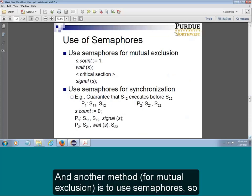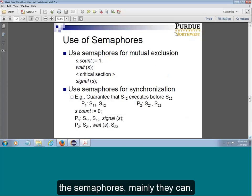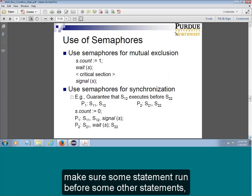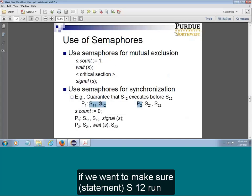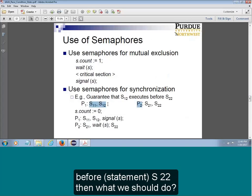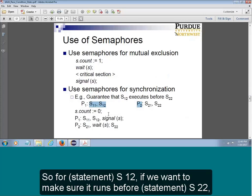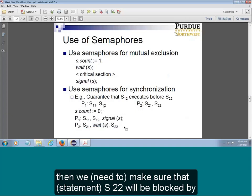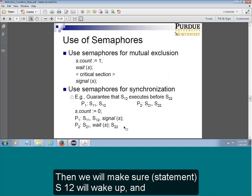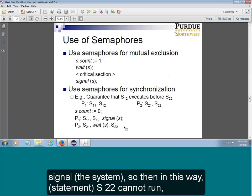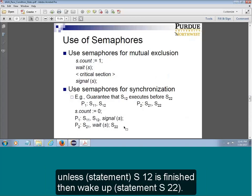Another method is to use the semaphore. The semaphore can mainly ensure that some statements run before other statements — so they can synchronize. For example, if we want to make sure S1 runs before S2, then S2 will be blocked by a wait. Then S1 will signal to wake up S2. So S2 cannot run unless S1 has finished and then signals the wake-up.